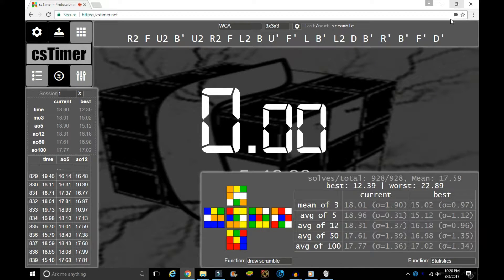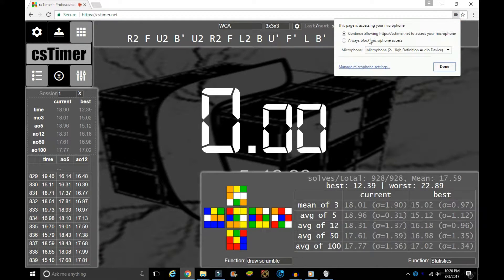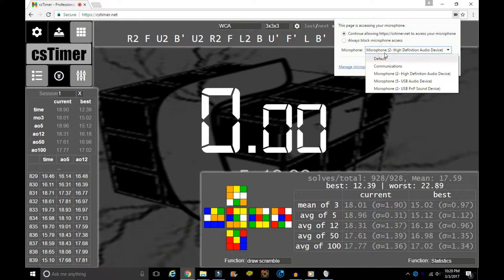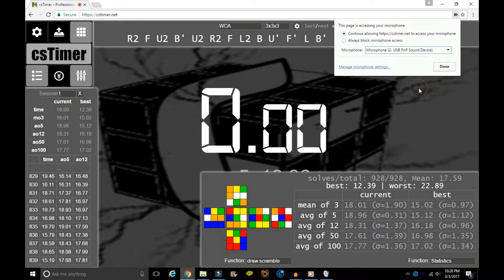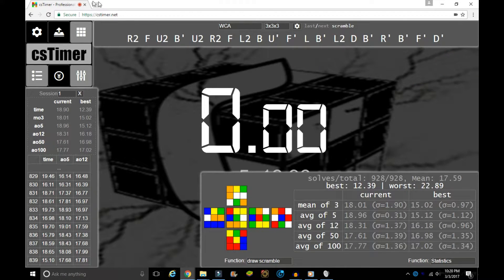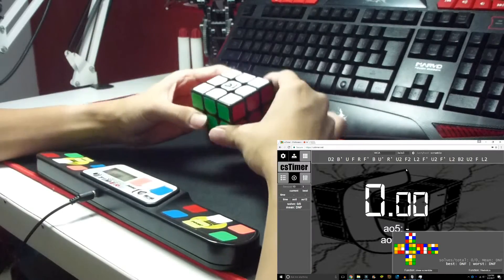Go to the top right corner of your screen, click the little camera/microphone icon in the address bar, and select "Continue allowing CS Timer to access your microphone." Down below you can choose which microphone your timer is connected to — in my case it's the USB PnP device. After that, click Done and then start CS Timer to save your settings.